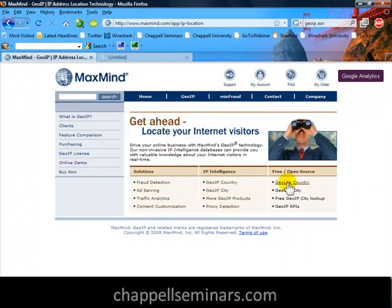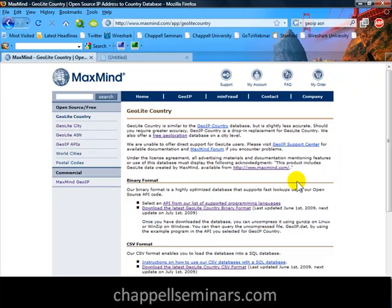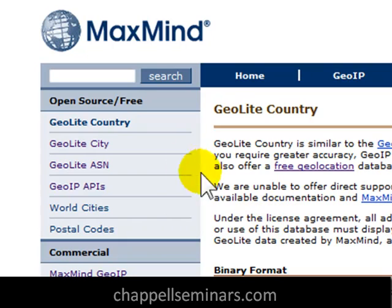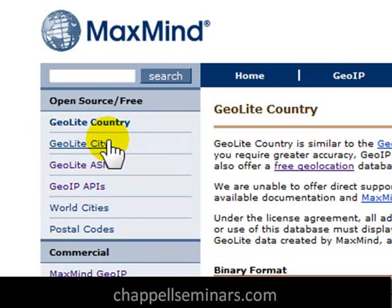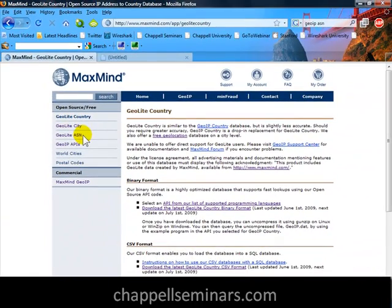They have two listed here: GeoLite Country and GeoLite City. I'll choose GeoLite Country. When I enter this page, on the left-hand side, there are actually three database files that I want to get: the GeoLite Country file, the GeoLite City file, and the GeoLite ASN, or Autonomous System Number file. I'm going to download all three of those compressed files, and then I'm going to extract them into a directory. I'll be pointing Wireshark to that directory in just a moment.